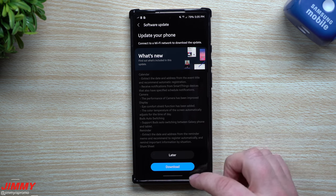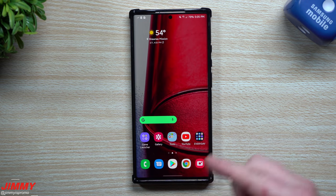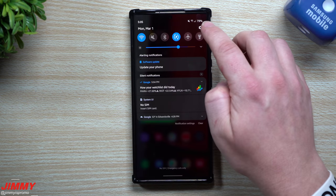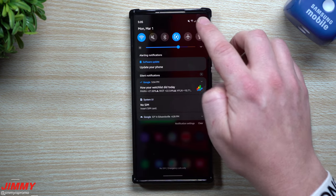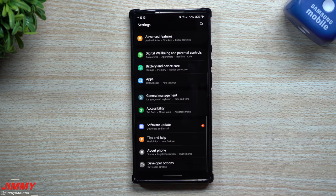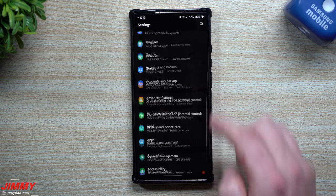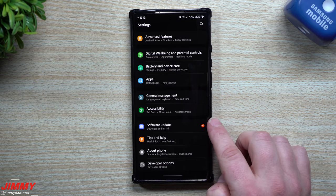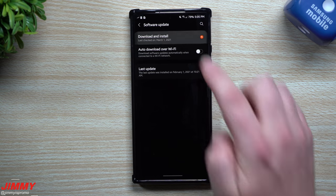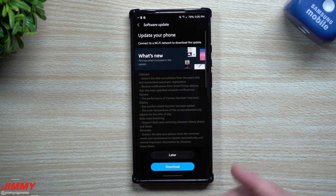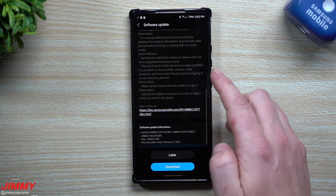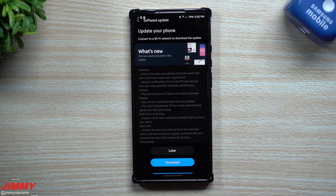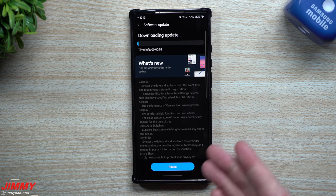But first let me show you where you can find your update for your Samsung phone. You want to pull down your notifications panel, click on the settings button. Scroll all the way down to where it says software update. Now tap on the software update, go to download and install, and you're going to see it sitting right here.